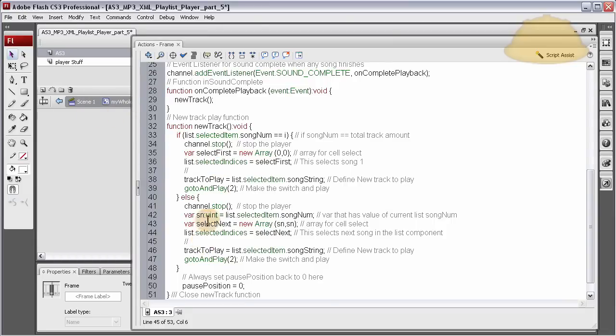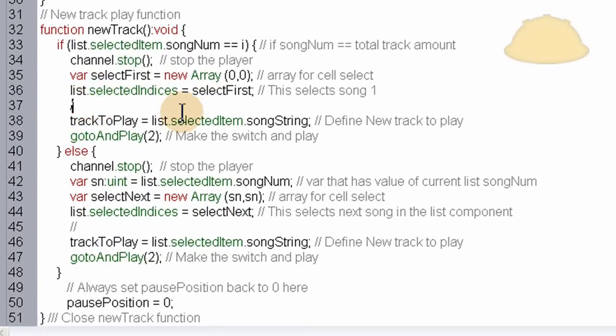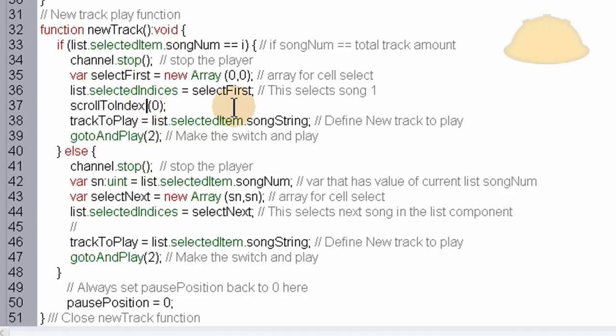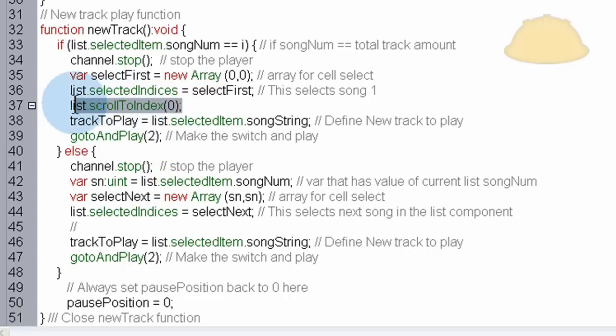So now let's put it right here and let's put the semicolon. This index is going to be zero for this first song to play. The one down below is going to be... and this is the method of the list component and some other components. It's called scrollToIndex and it makes the component scroll automatically to the index that you set.